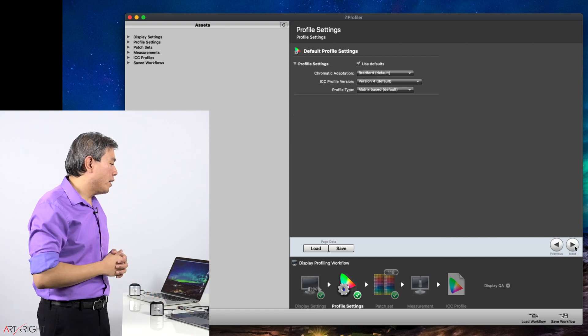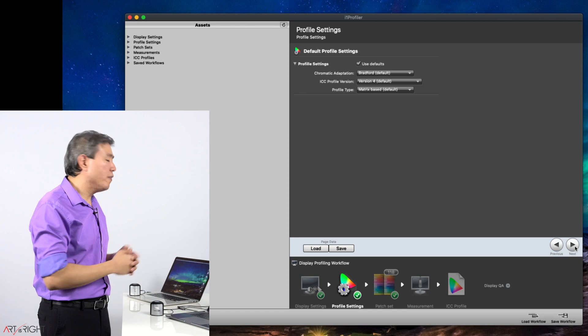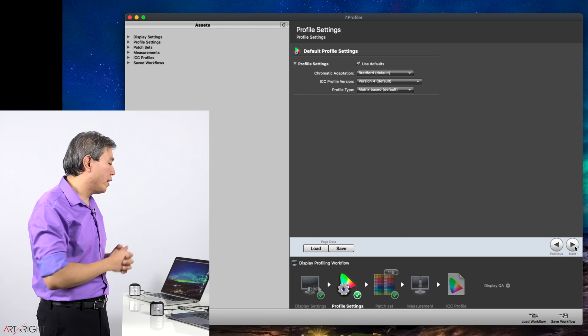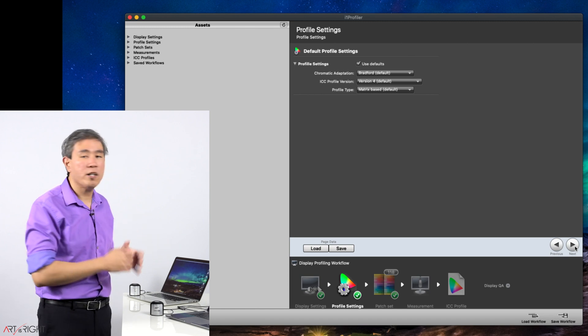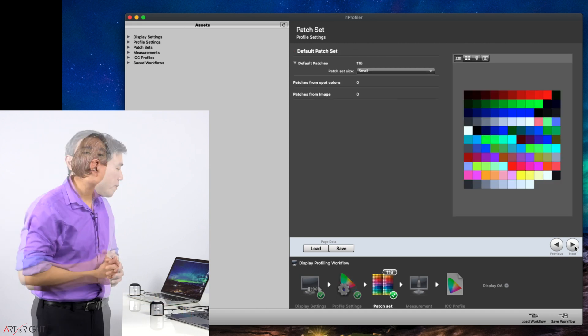I am now in the profile setting. You can leave all this at the default value. Profile version 4 and all the other settings here will work just fine. Click on next.